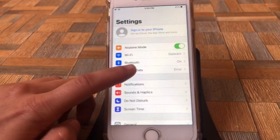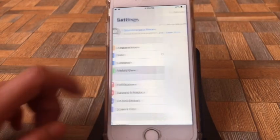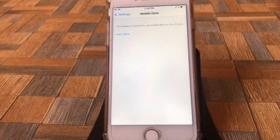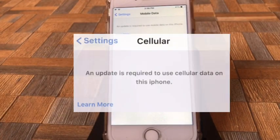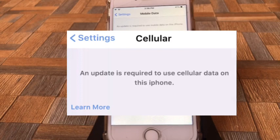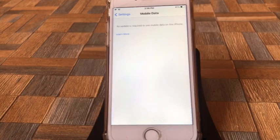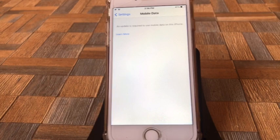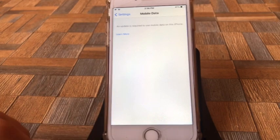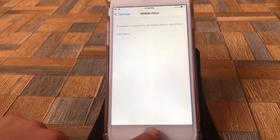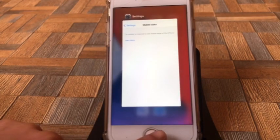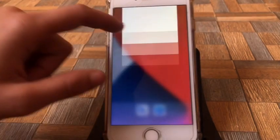Hello guys, welcome back to my channel. In this video, I will show you how to fix 'an update is required to use cellular or mobile data on this iPhone.' Without wasting any time, let's start it.